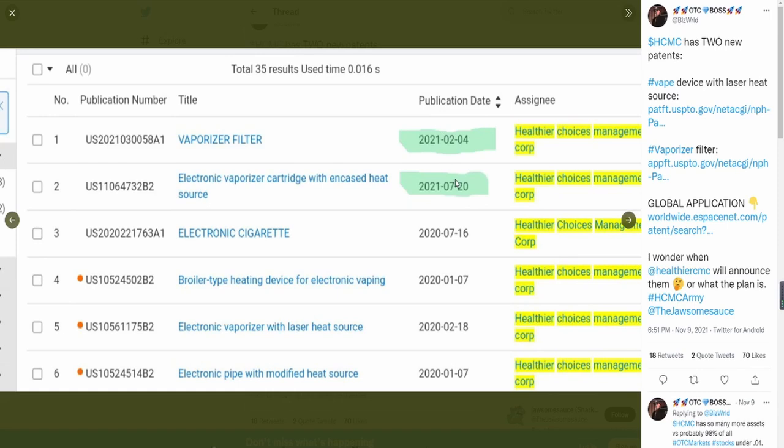The publication dates, as you can see here, were February 4th, 2021 and July 20th, 2021. Now they are not new per se, not new in terms of October or November, but they are new in comparison to the previous patterns.